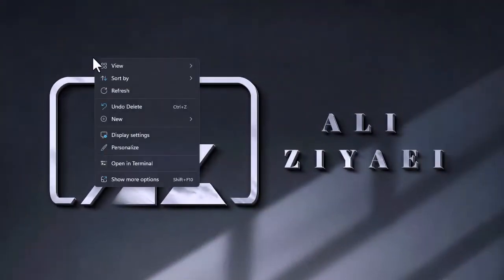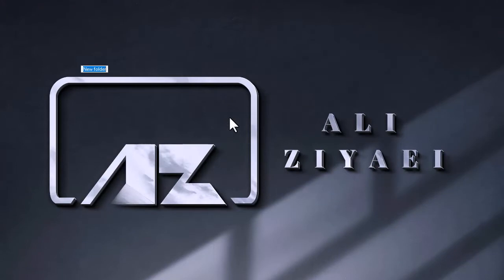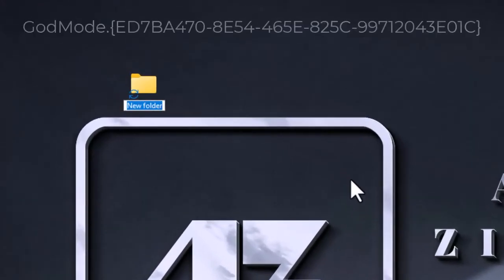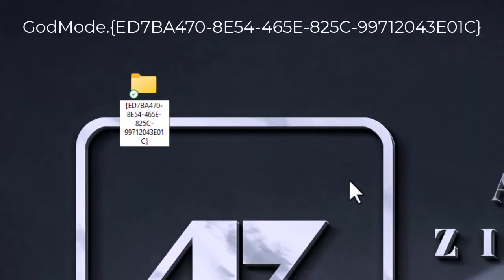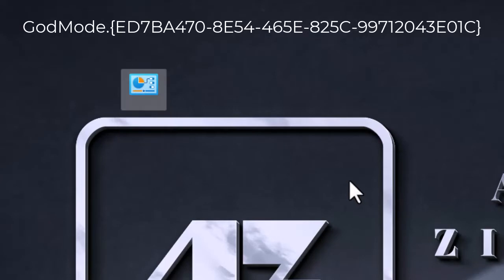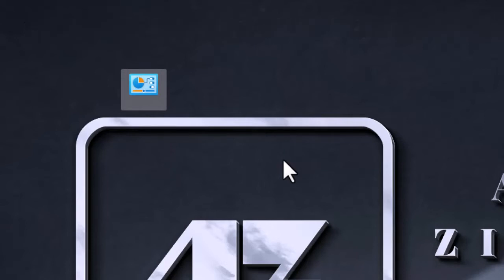My name is Ali and I'm going to show you how to enable Windows GodMode. You only need to right-click on your desktop or anywhere else on your computer and create a new folder. Then rename the folder and use the value that I have pasted in the description for you. You should use the exact value.